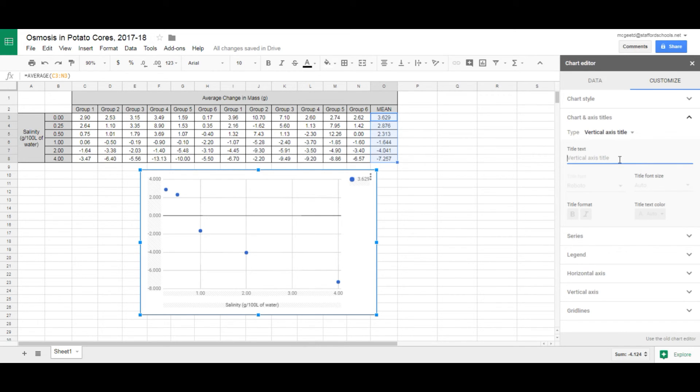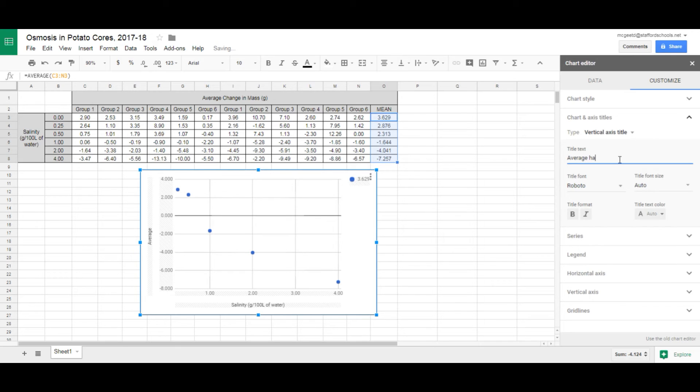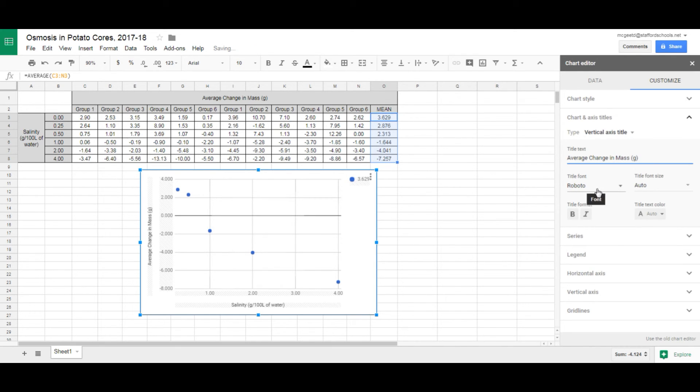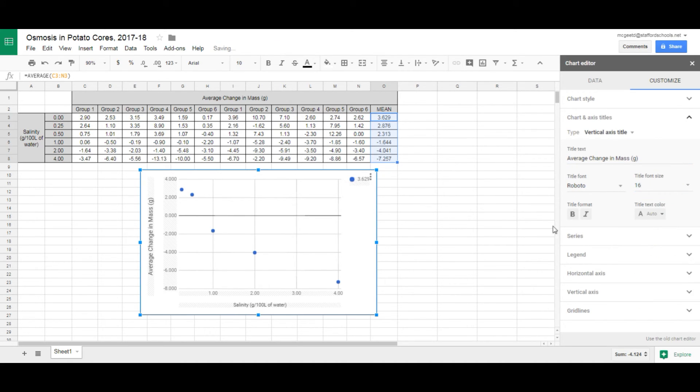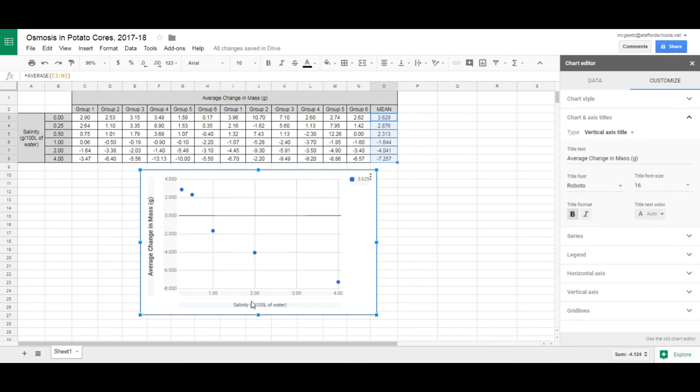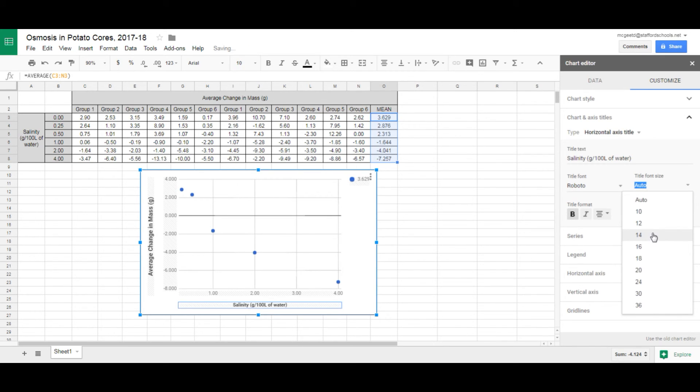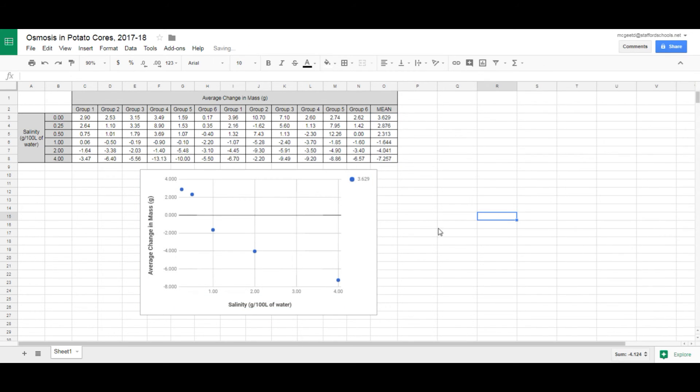And then what we're going to do is go back here to Titles and change it to Vertical. And we're going to tell this the Average, Change, and Mass. And, of course, our unit is Grams on that one. Now, you might want to make these a little bigger if you have trouble seeing it. You can go over here to Auto Font or change the font size to make that bigger or not. I'll let you guys play with that if you want to make it bold or not. Again, I'll let you decide what you want to do with this. But nevertheless, that's how you make your axis titles.